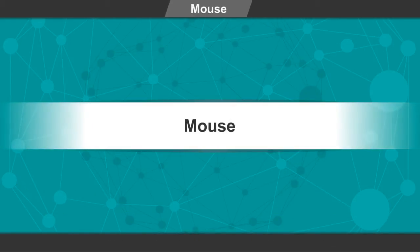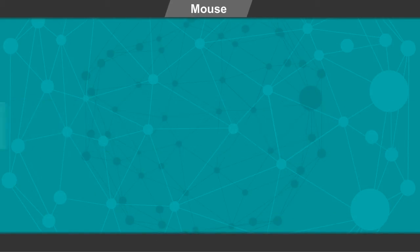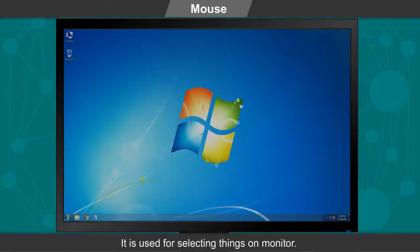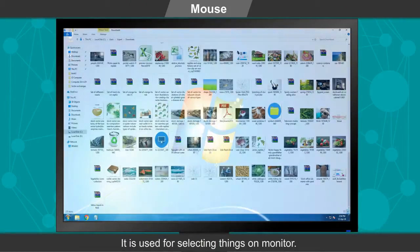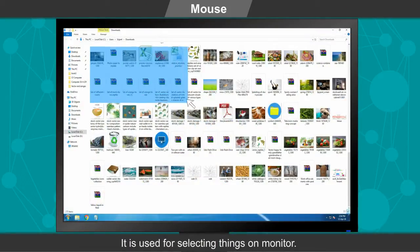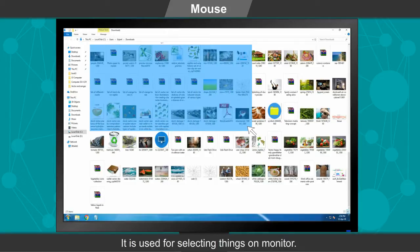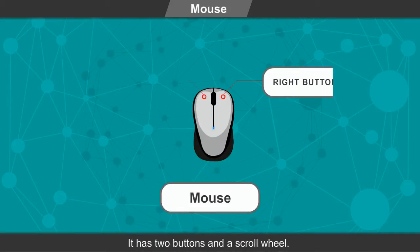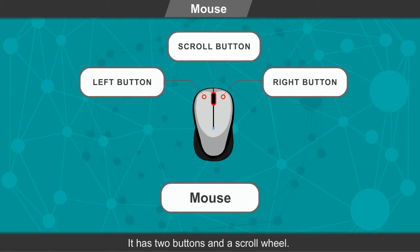Mouse. It is a pointing device. It is used for selecting things on monitor. It has two buttons and a scroll wheel.